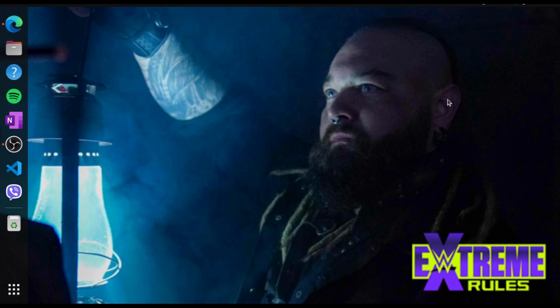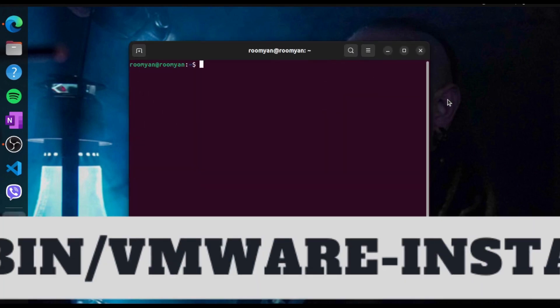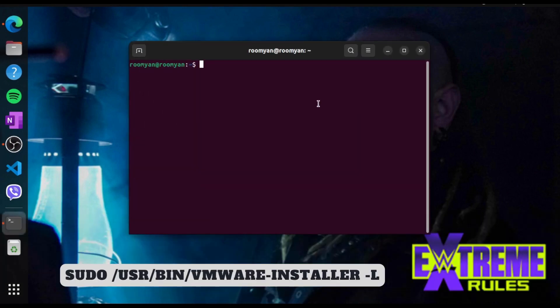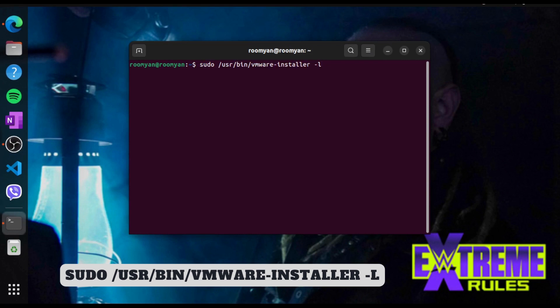For that, open the terminal and type sudo /usr/bin/vmware-installer space -l.